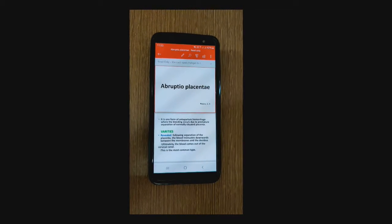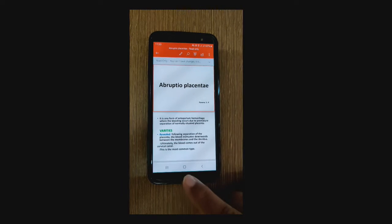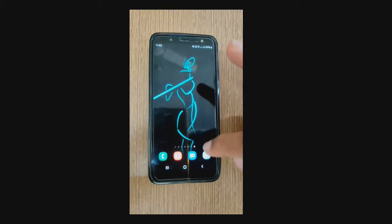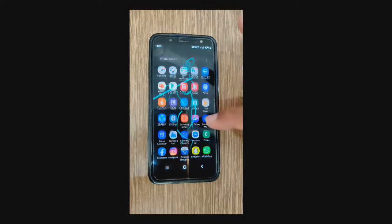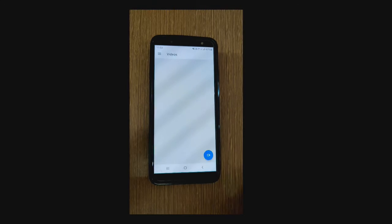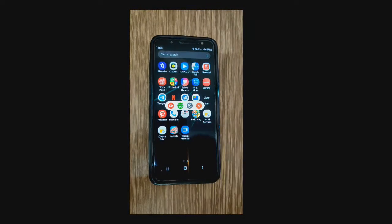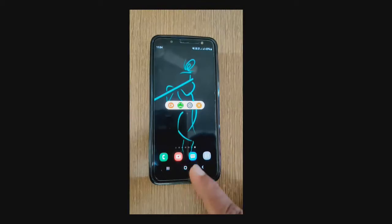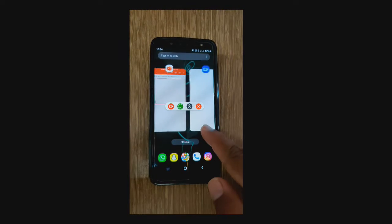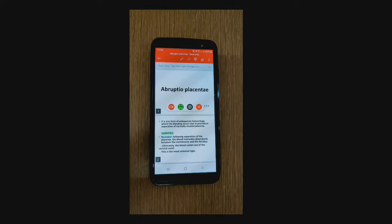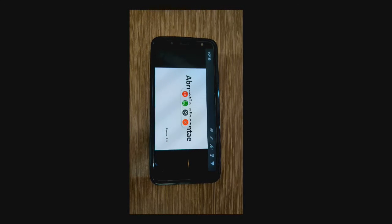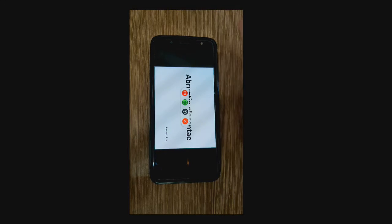Today we'll be having the class on Abruptio Placentae. Press the center button to send PowerPoint to the background. The next step is to open the screen recorder we just installed. Click on it — the icon pops up — and since PowerPoint is already open in the background, click 'Open' and then play the session.